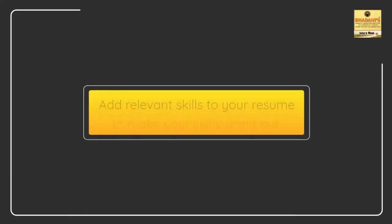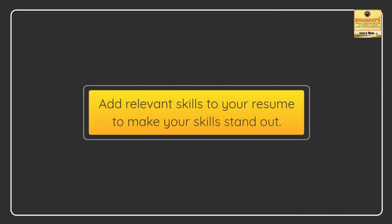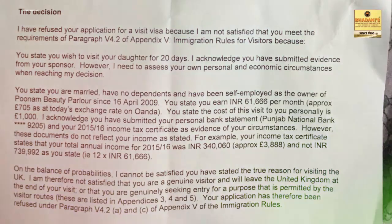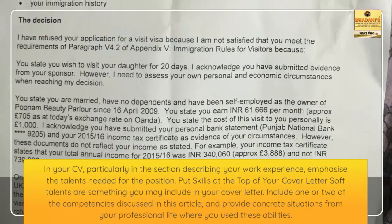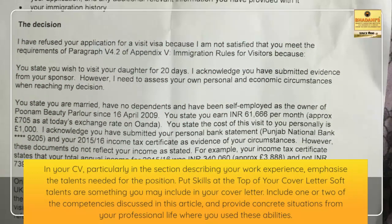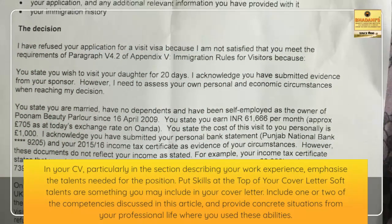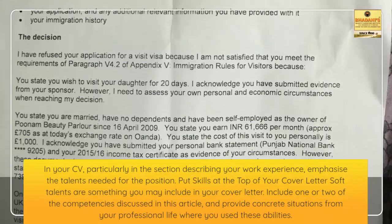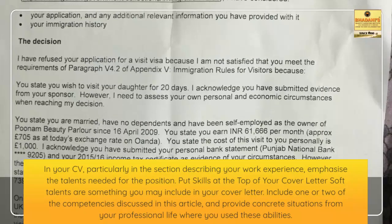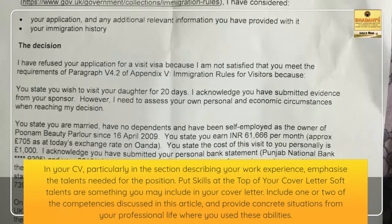Add relevant skills to your resume to make your skills stand out. In your CV, particularly in the section describing your work experience, emphasize the talents needed for the position.